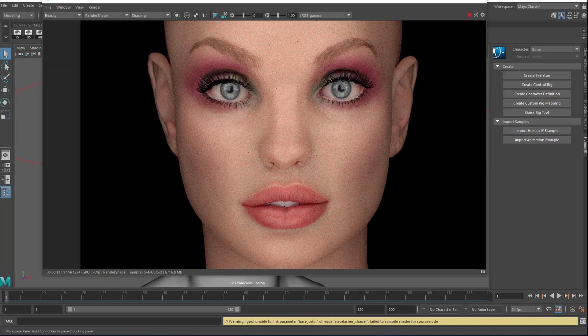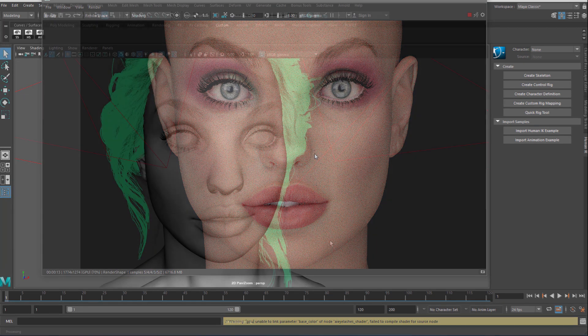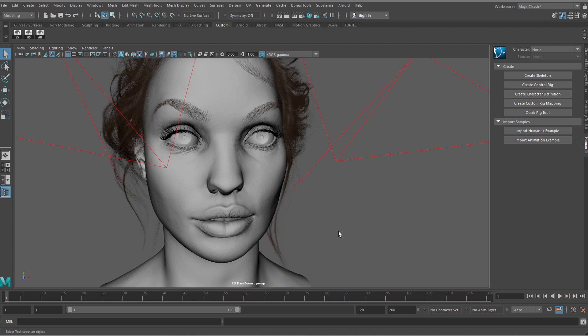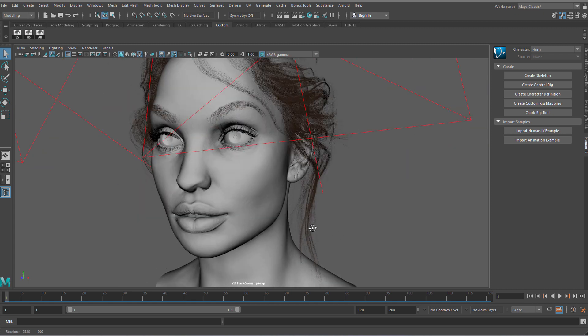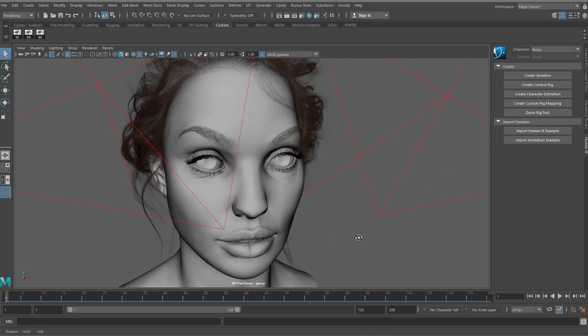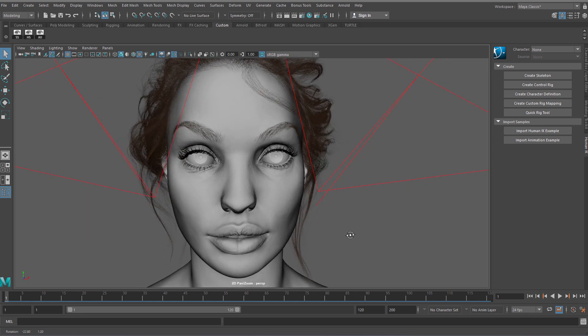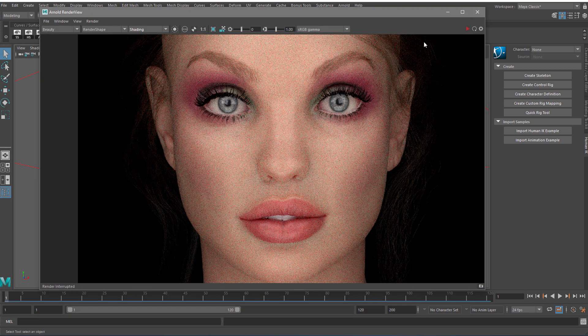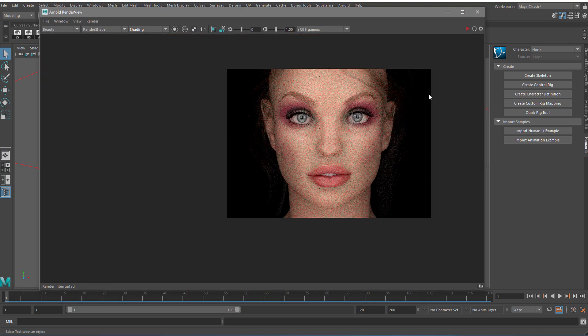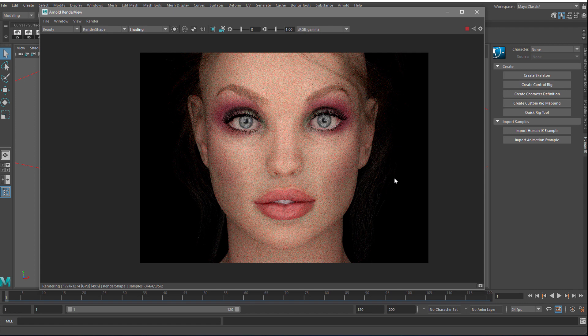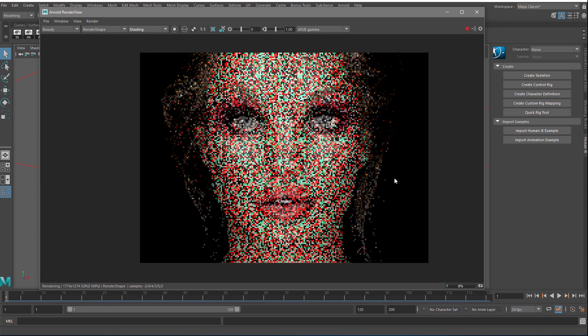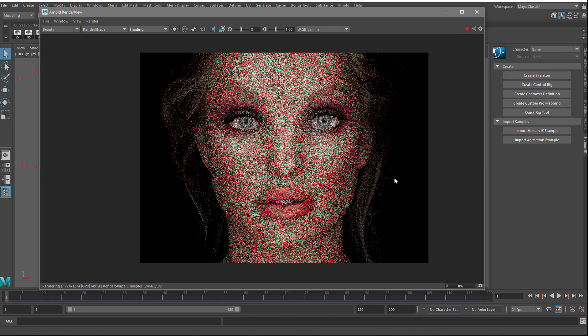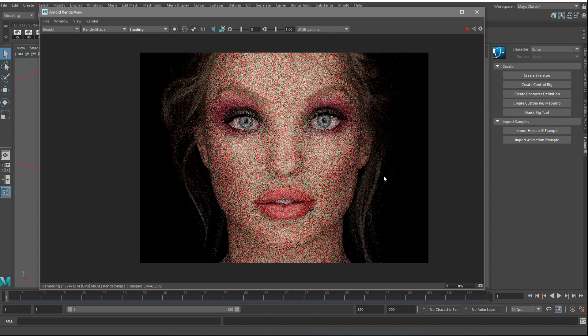Before I continue, let me unhide the rest of the hair to make that render and let's see how long it will take. Alright, now we have more hair on the scene and let's try to render it.